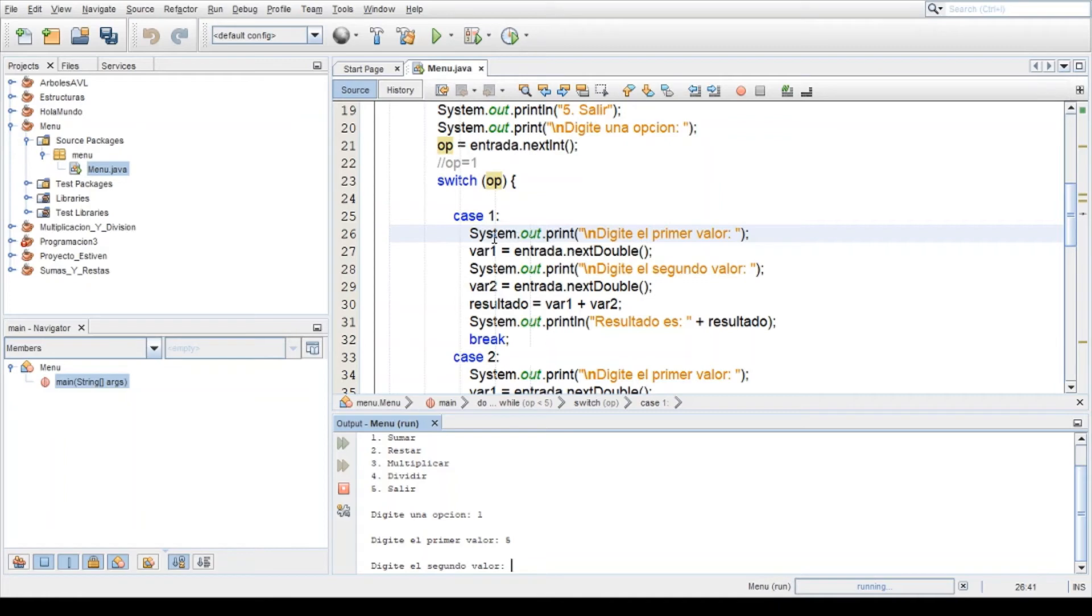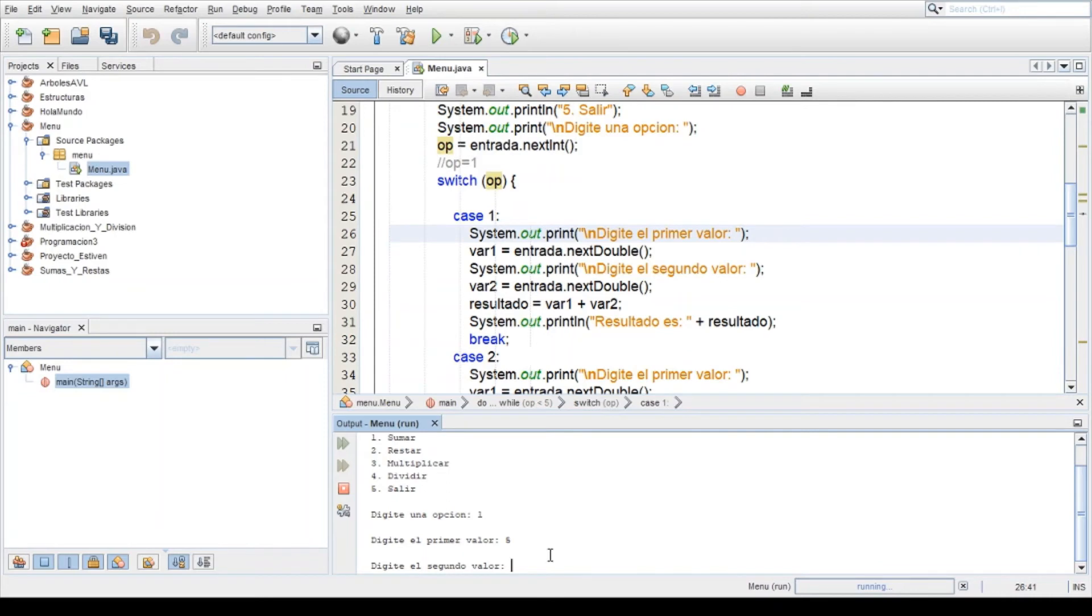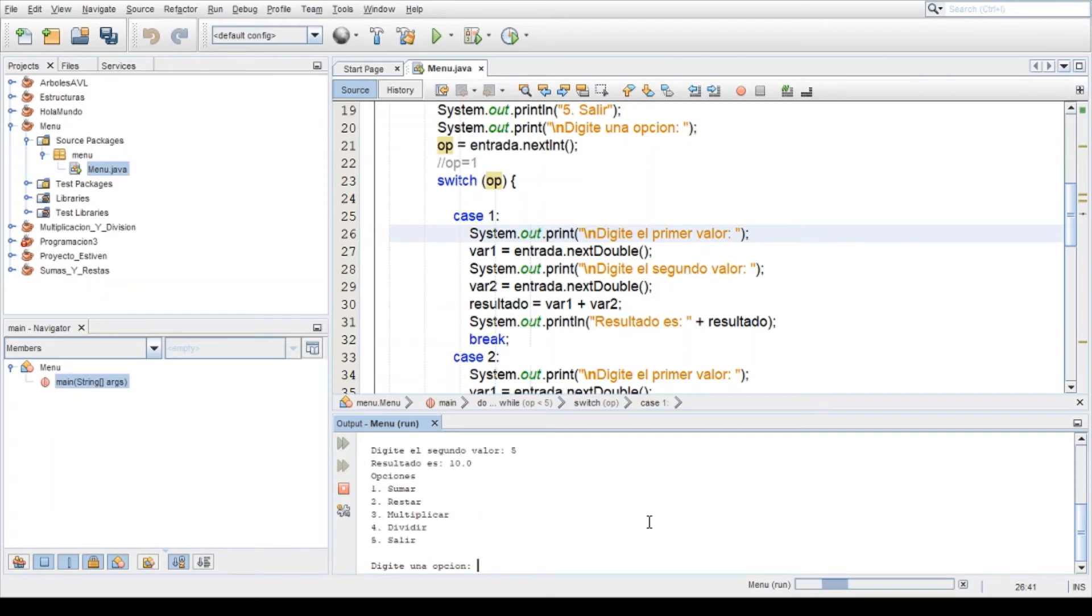5 lo igualamos a la variable 1, viene aquí digita el segundo valor. Digitamos nuevamente un 5. El resultado es 10.